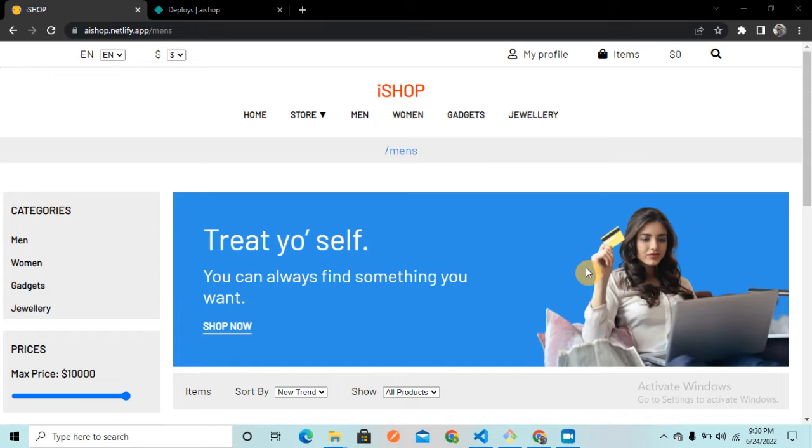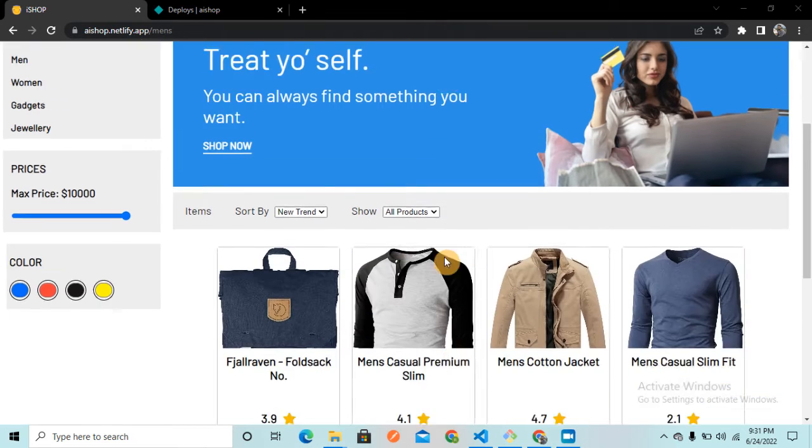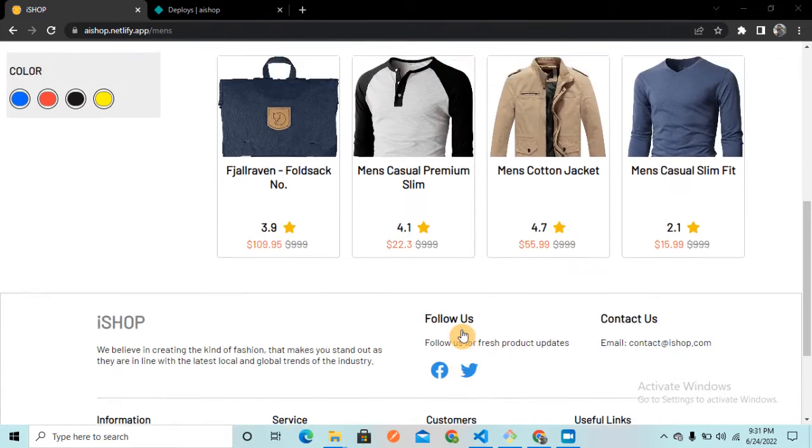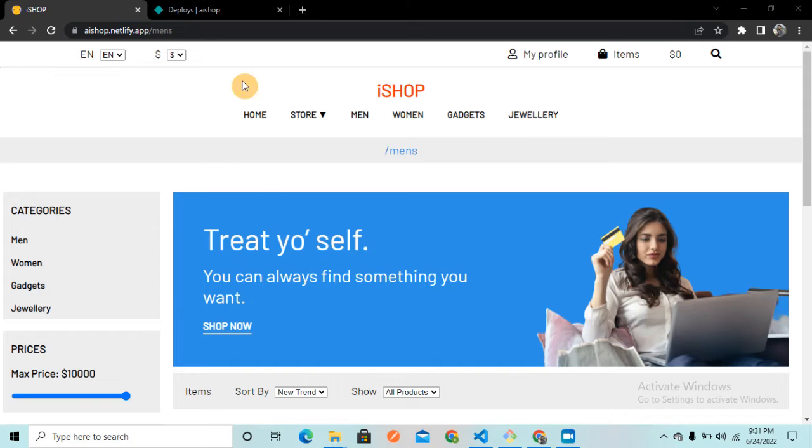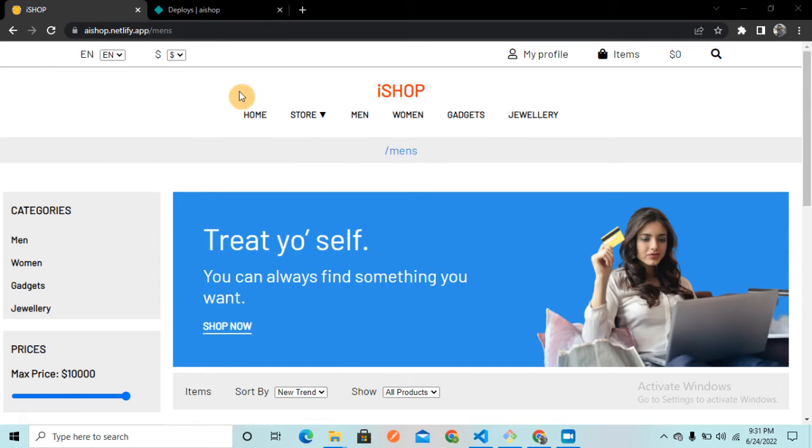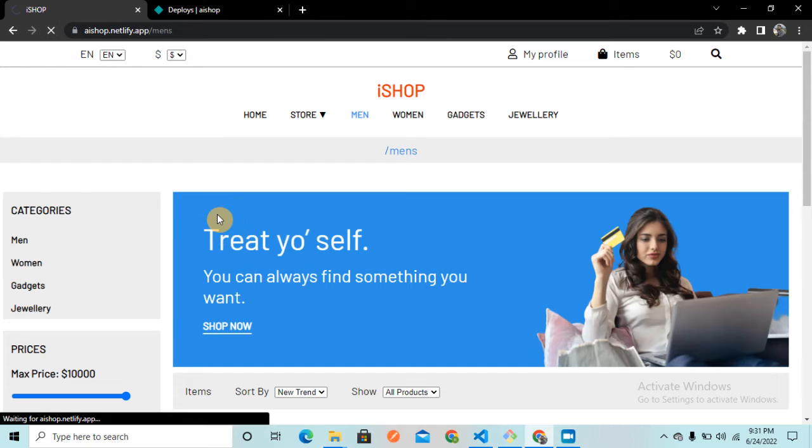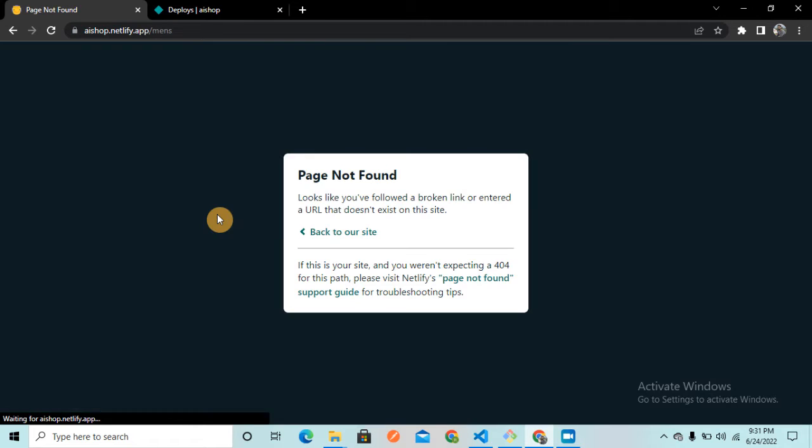Here I am in the mens category. This is my e-commerce application which I have deployed in Netlify. Now let me try to refresh this page, and as soon as I refresh it, I get this error.